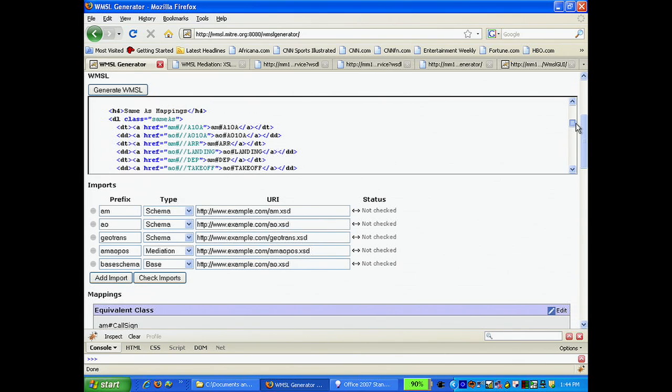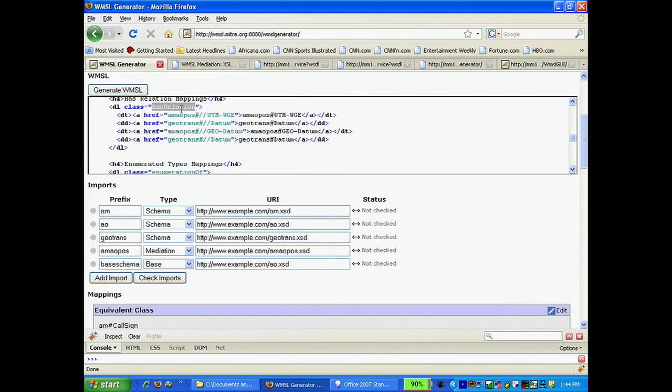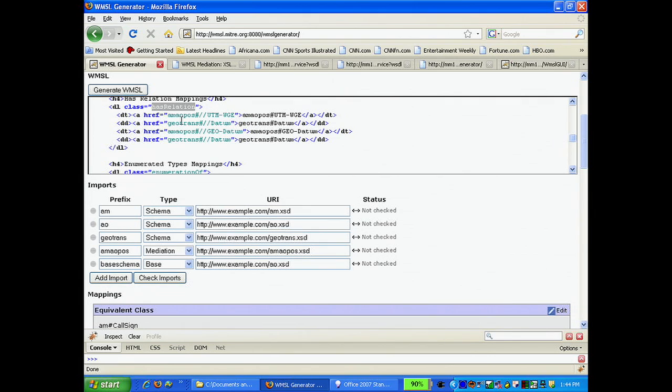And WMSL is inherently extensible. If you want to define a new mapping relationship, or map two existing entities, simply insert the additions into the HTML.